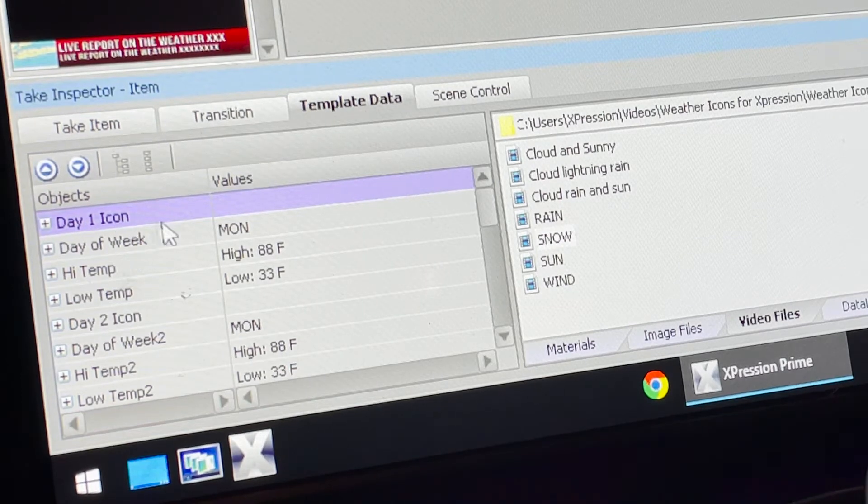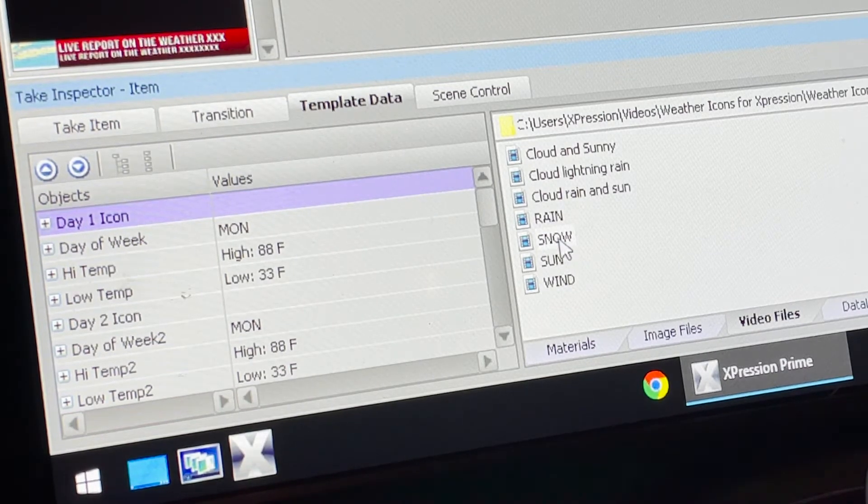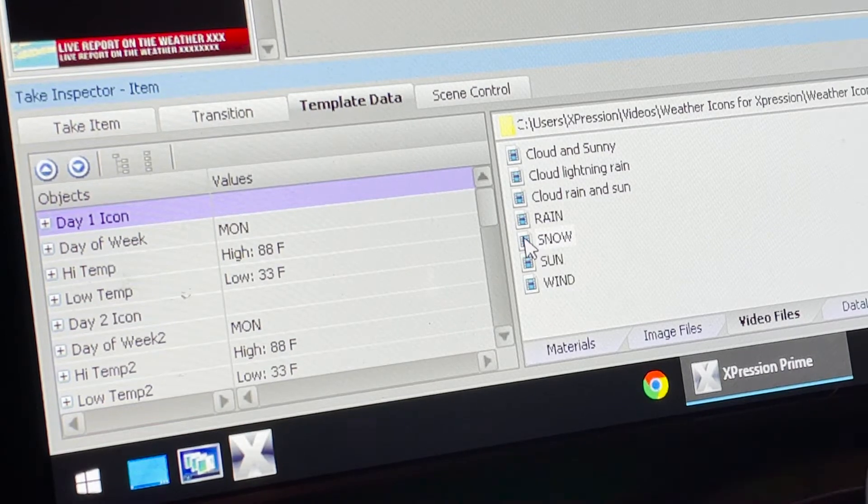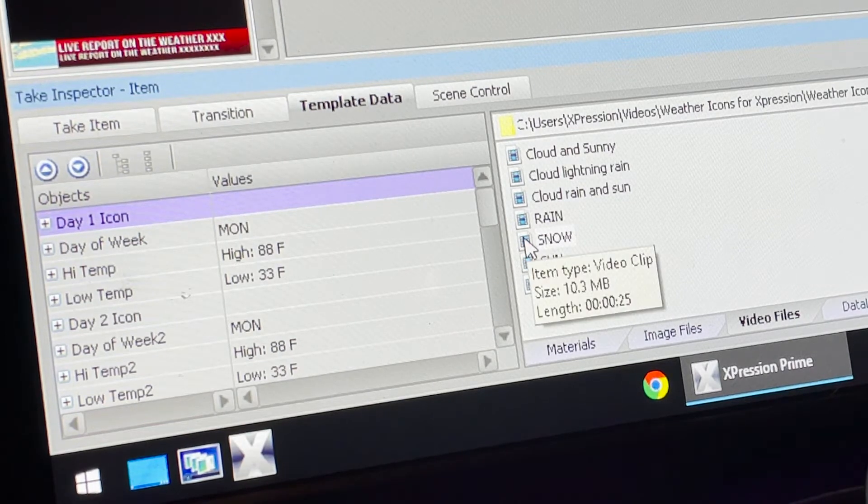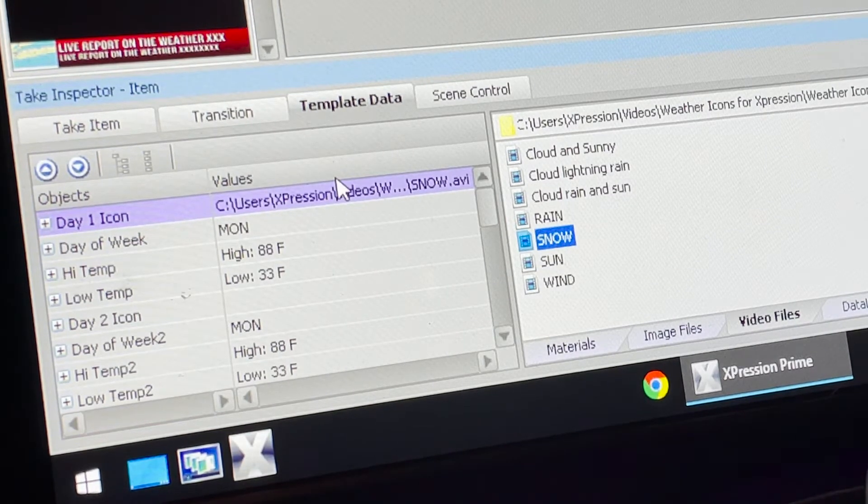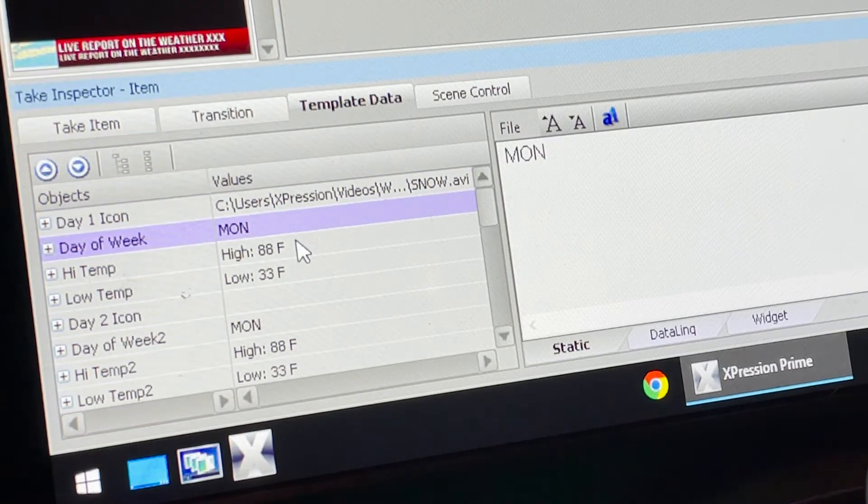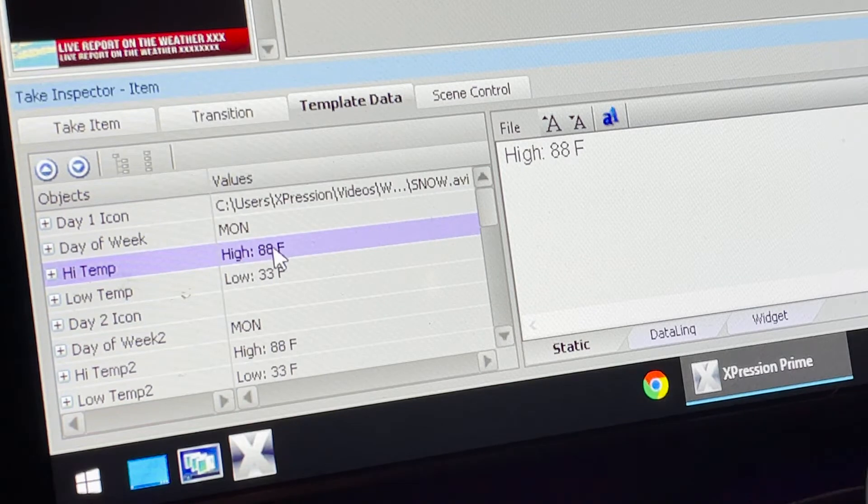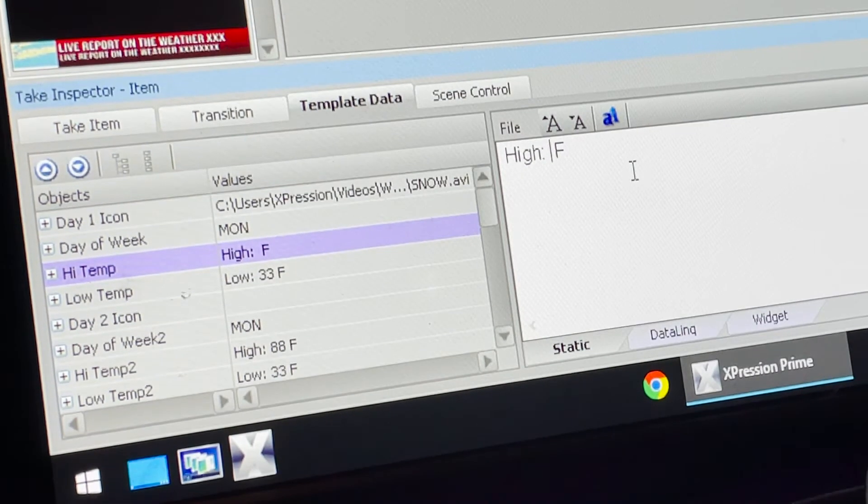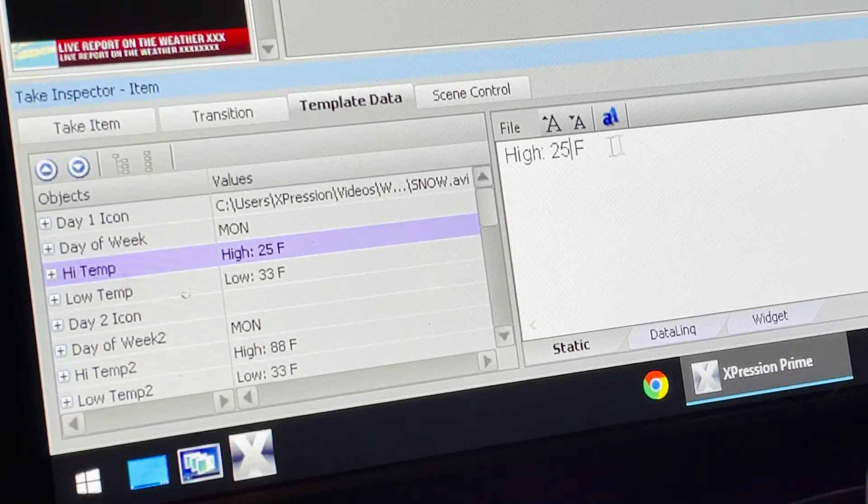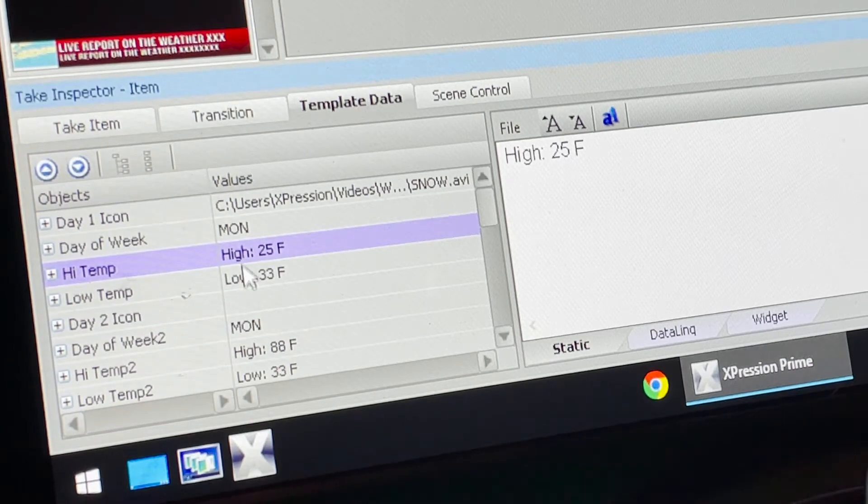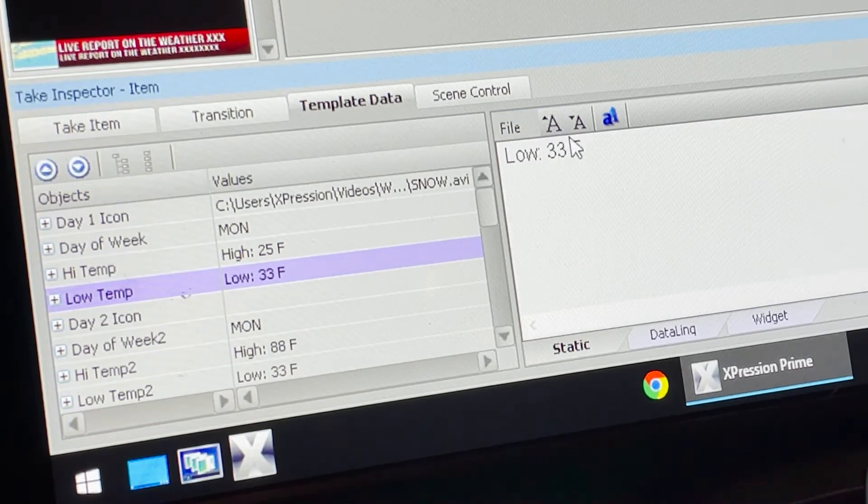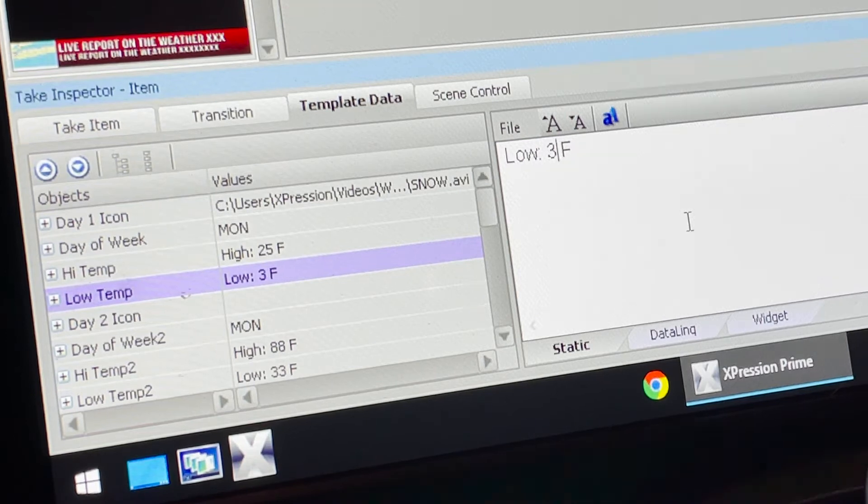The first day of your weather, we'll begin with snow since that's what we worked on before. Double click on snow, there it is for Day One. Day of the week we'll call it Monday for now. The high temperature, if memory serves me, was 25 degrees and the low temperature was 15.